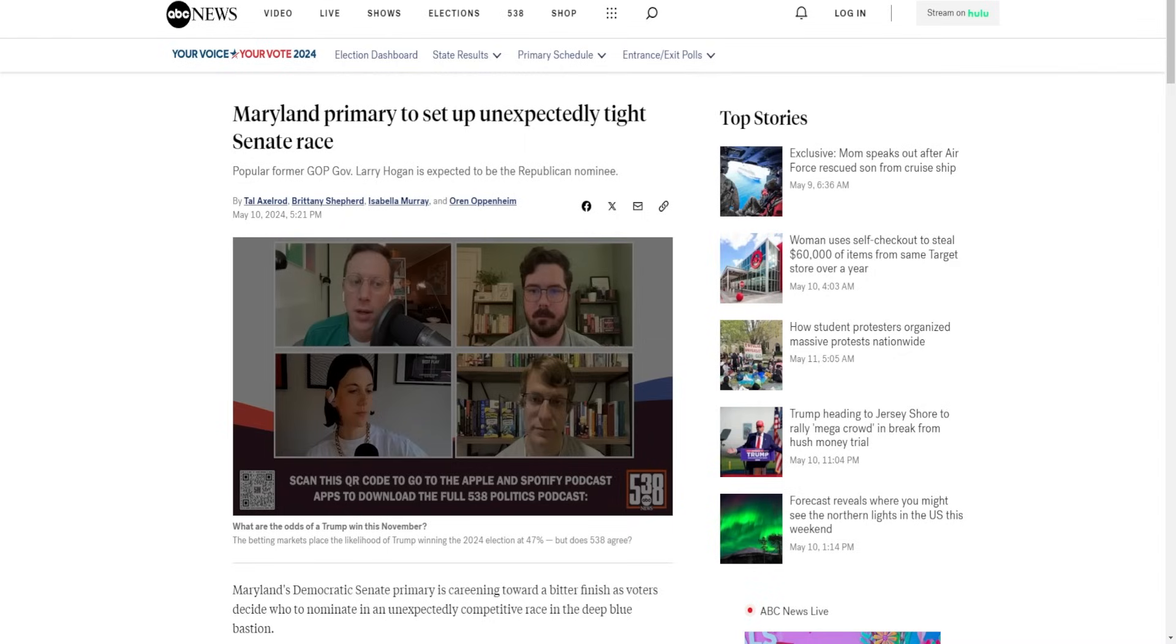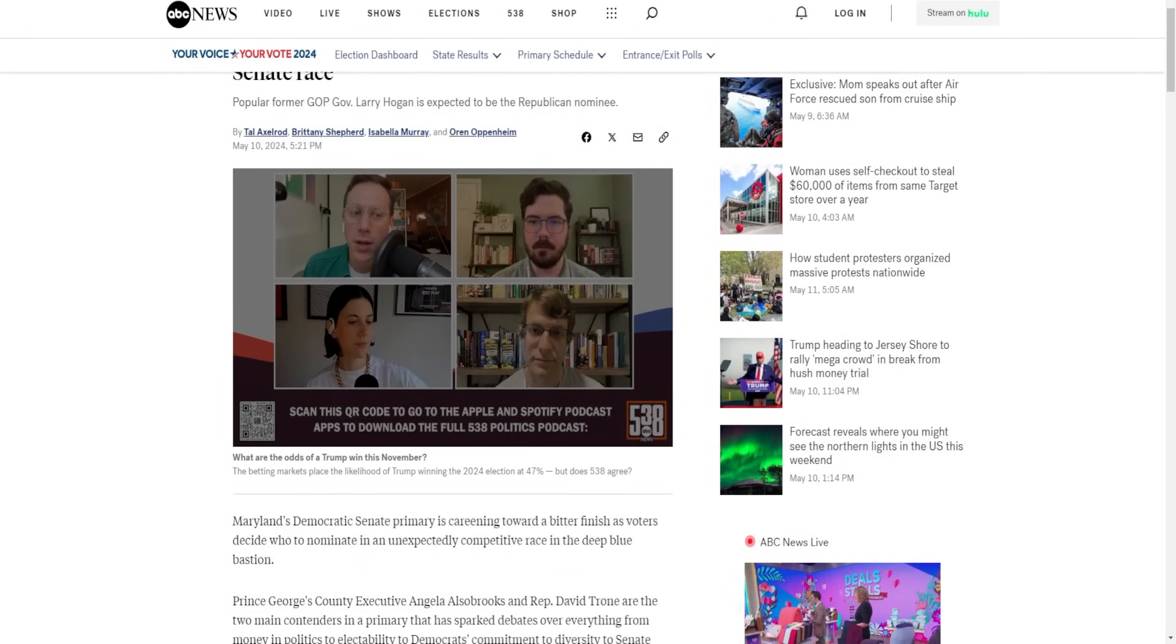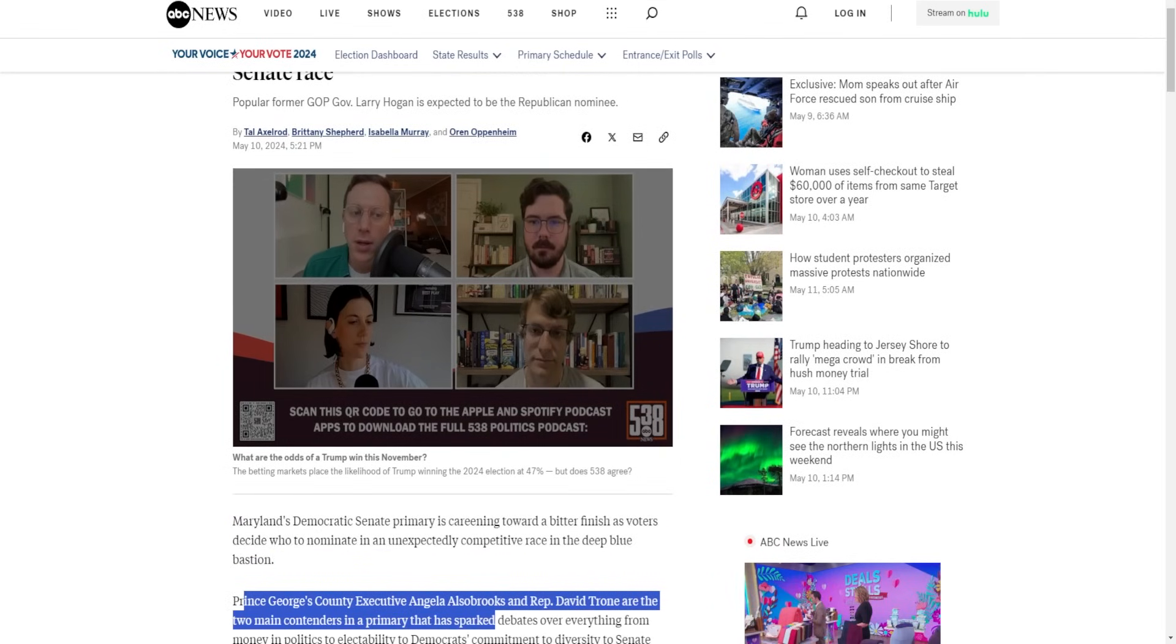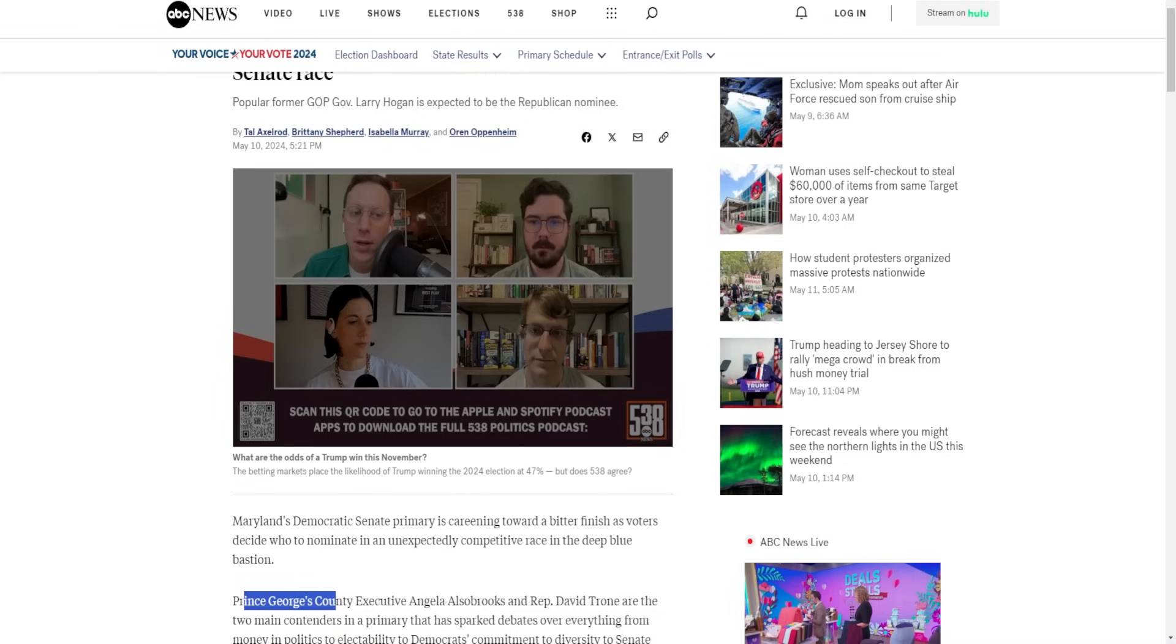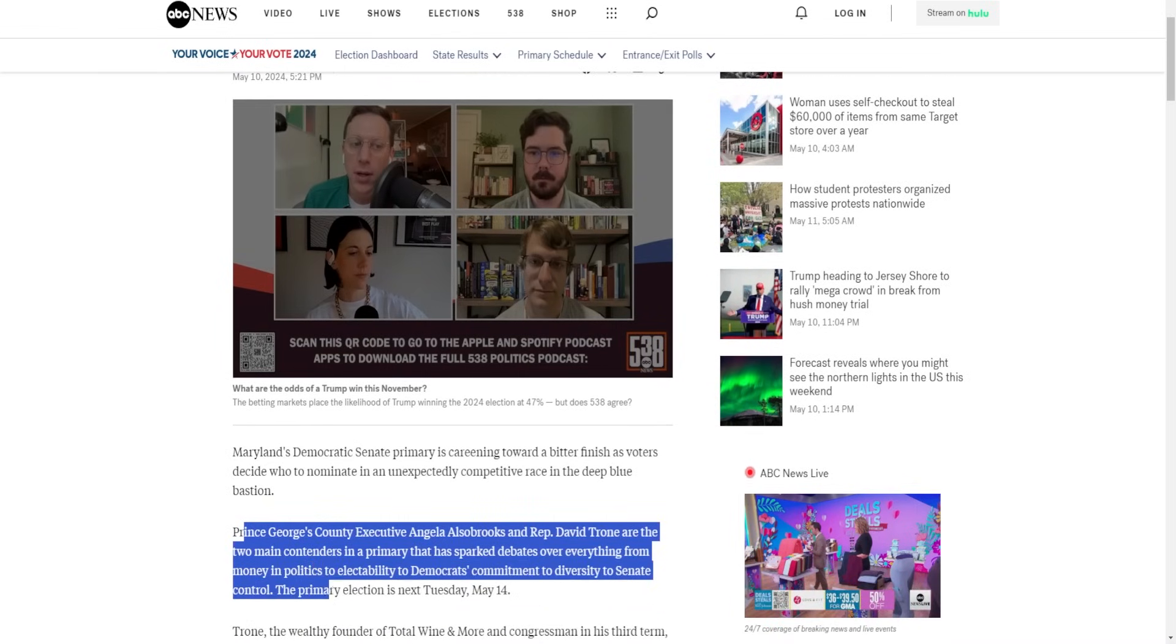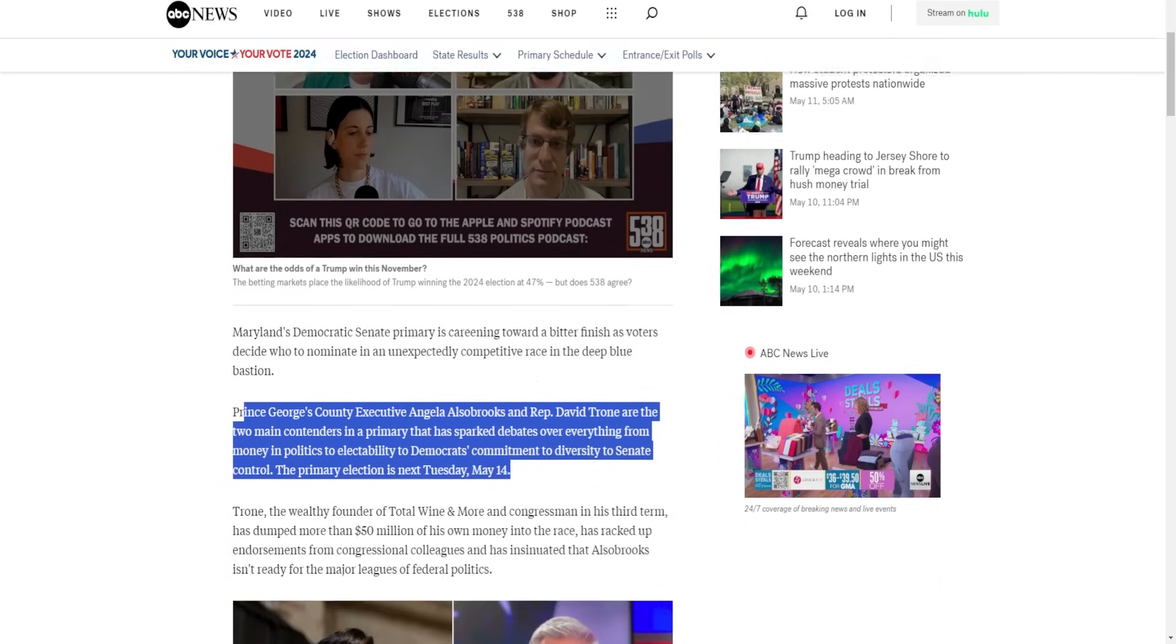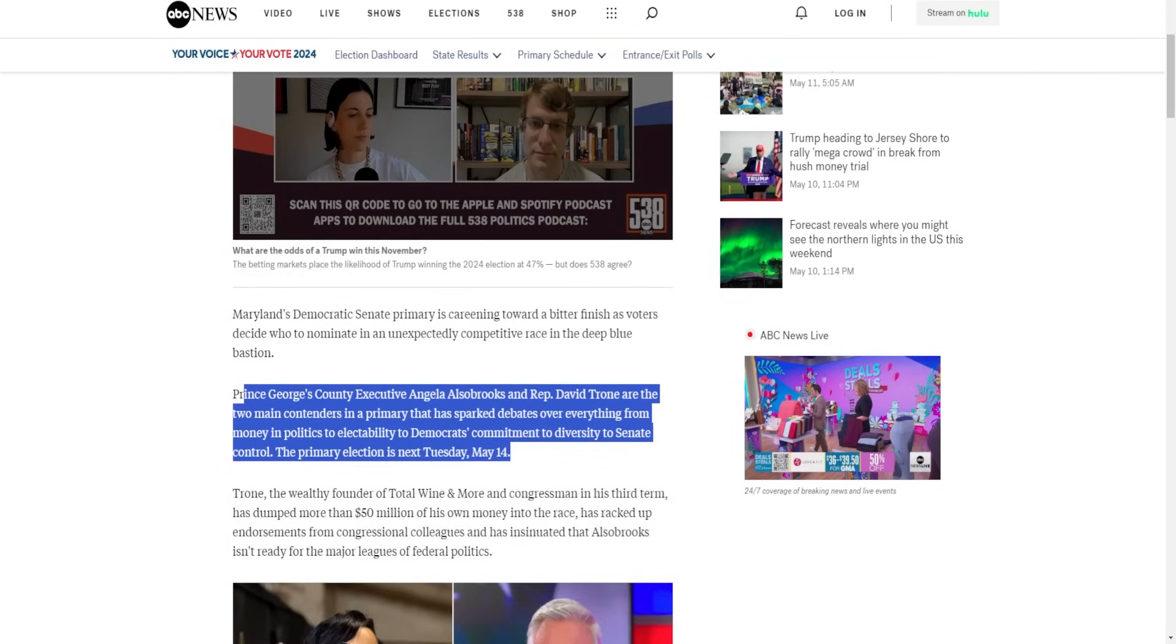Maryland's Democratic Senate primary is careening towards a bitter finish as voters decide who to nominate in an unexpectedly competitive race in the deep blue bastion. Prince George's County Executive Angela Alsobrooks and Representative David Trone are the two main contenders in a primary that has sparked debates over everything from money and politics to electability, to Democrats' commitment to diversity, to Senate control. The primary election is next Tuesday, May 14th.